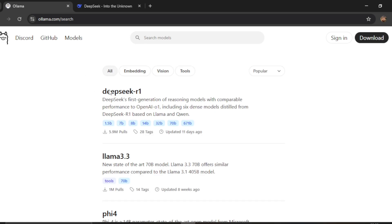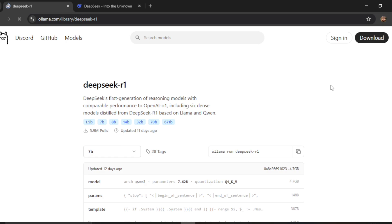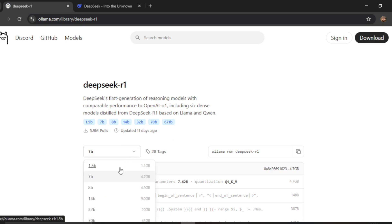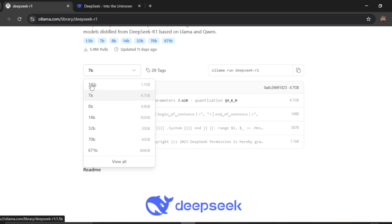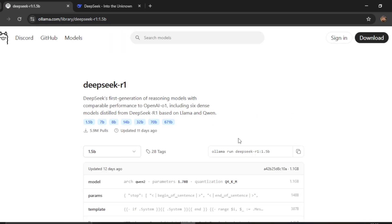In the models page, find the DeepSeek R1 section and select the model you want to download. You can see there are a lot of distilled models — 1.5 billion, 7B, 8B — and the corresponding size required is also listed. I'll select the 1.5 billion model.